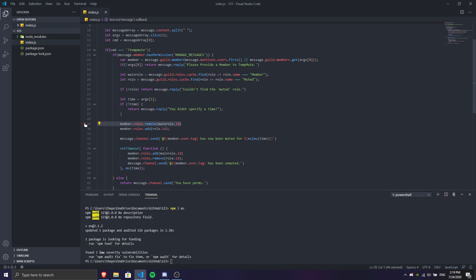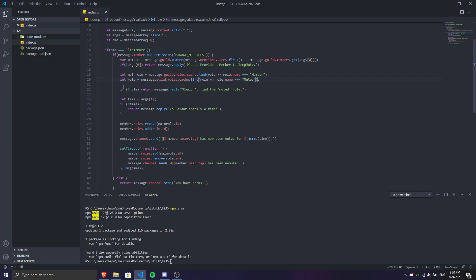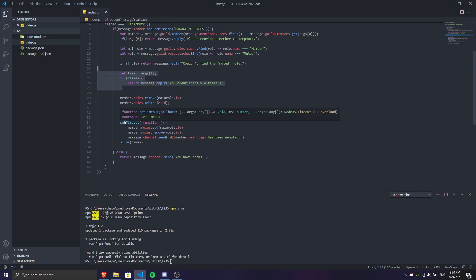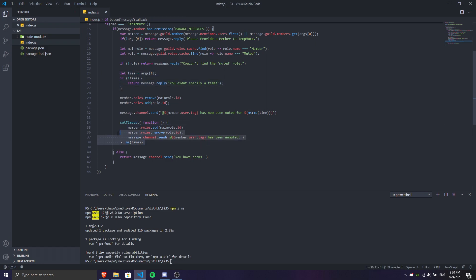The reason is we don't want to remove a role that doesn't exist. For finding the muted role, let's say your muted role is called 'mute' — type that in. Make sure the muted role is bragged to the top above the member so you won't have problems. We have the time here, and it's going to use the MS function and setTimeout. The timeout is going to be ms(time), and this is the most important function if you want a temp mute command.